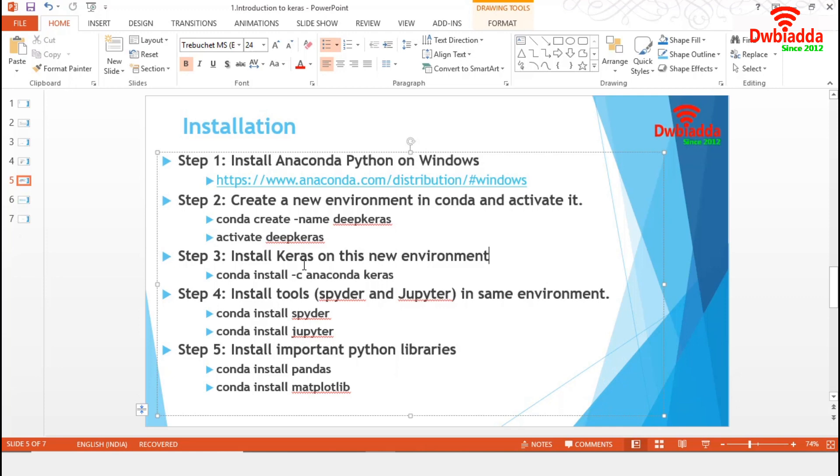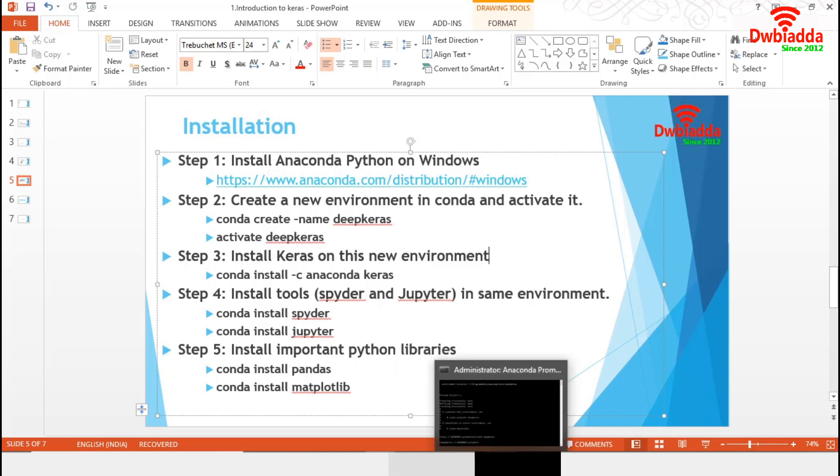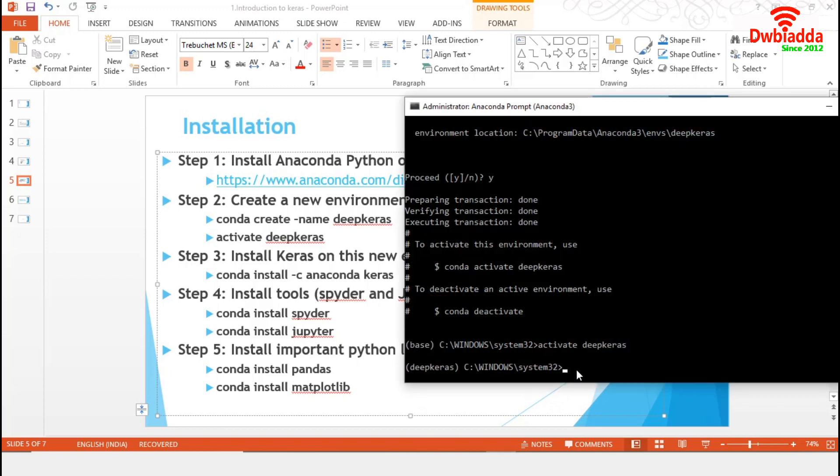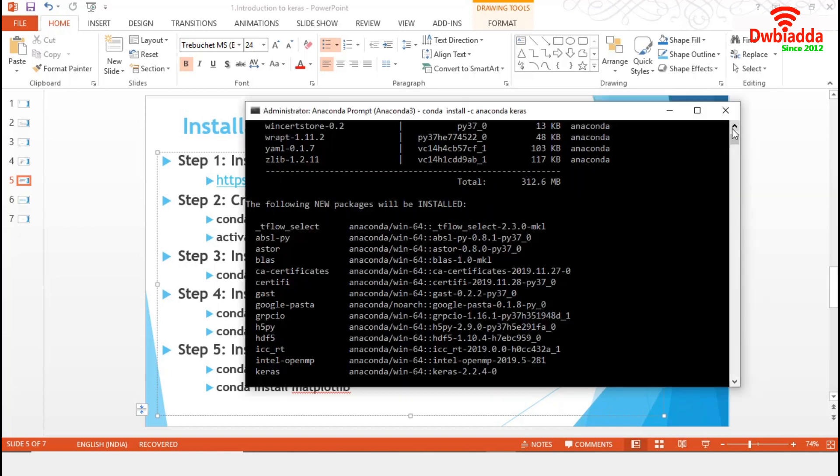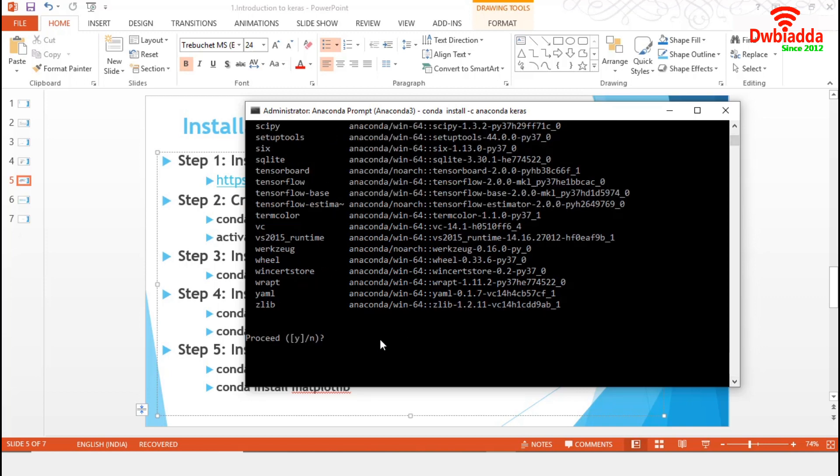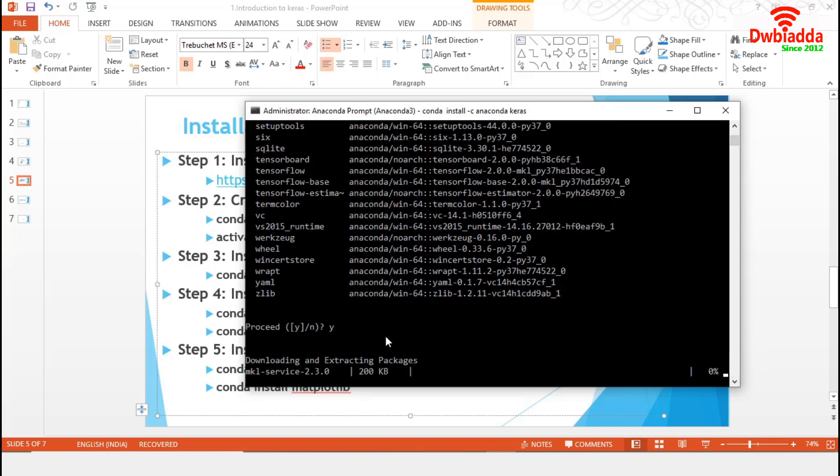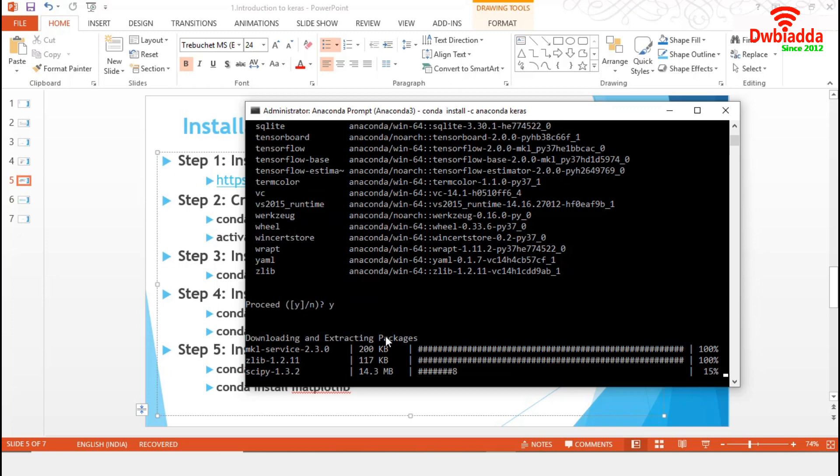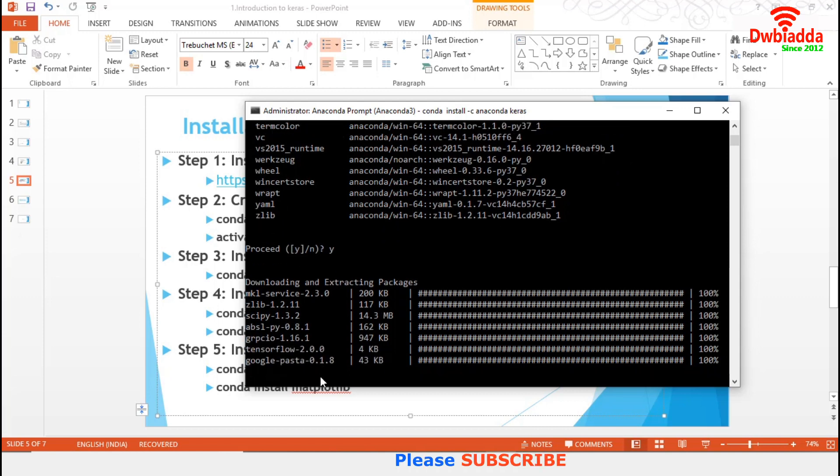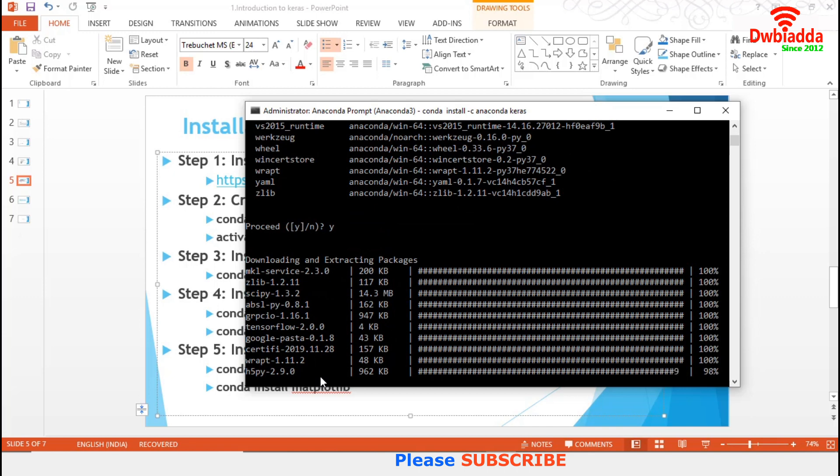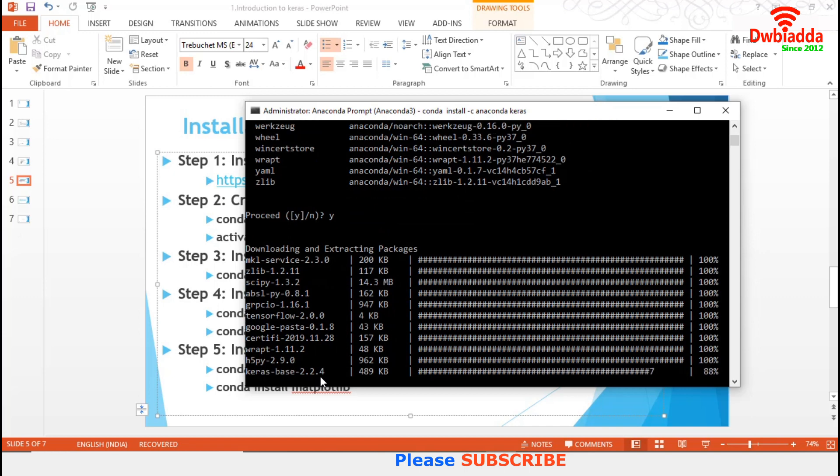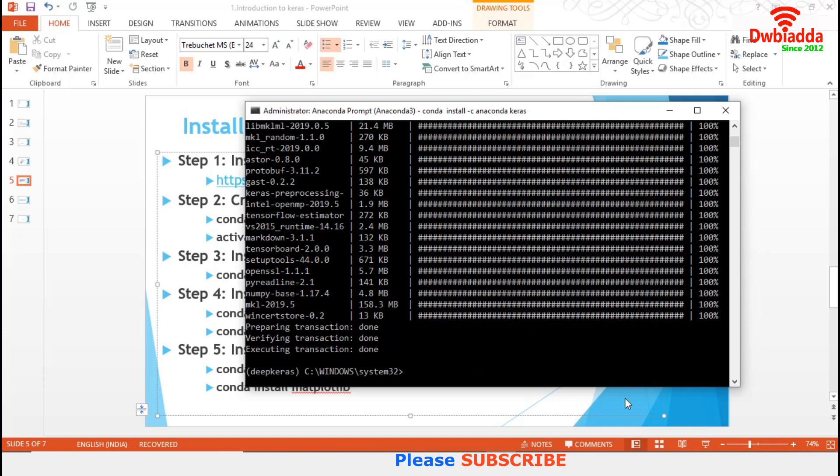In this step, we will install Keras. I am going to Anaconda prompt and continue with the code. Conda install, you can see, Anaconda Keras. It is saying that we have to install these packages. We are proceeding with Y to continue. First it will download, then install the packages on our new environment. It will take some time. The Keras installation is done.